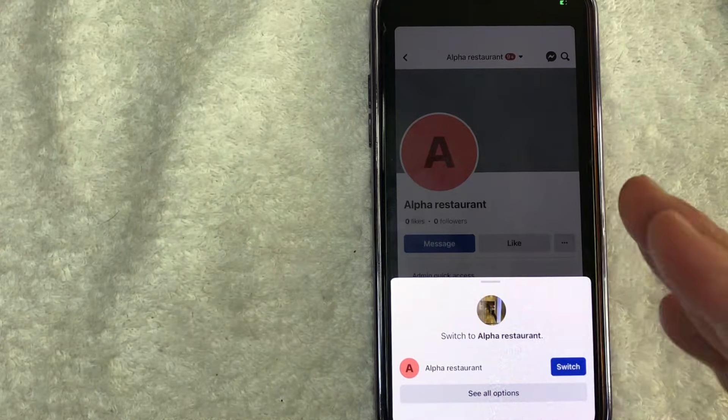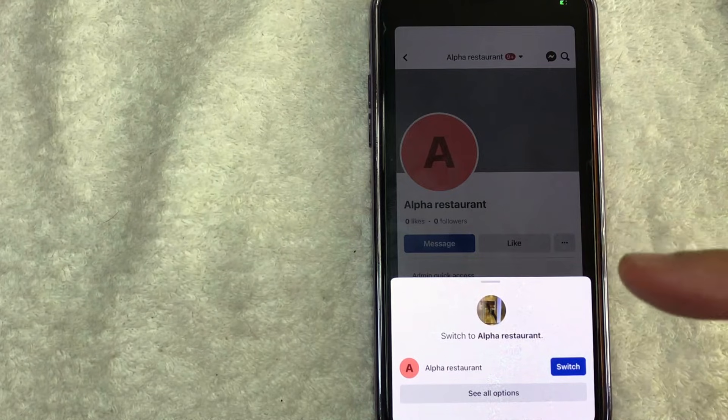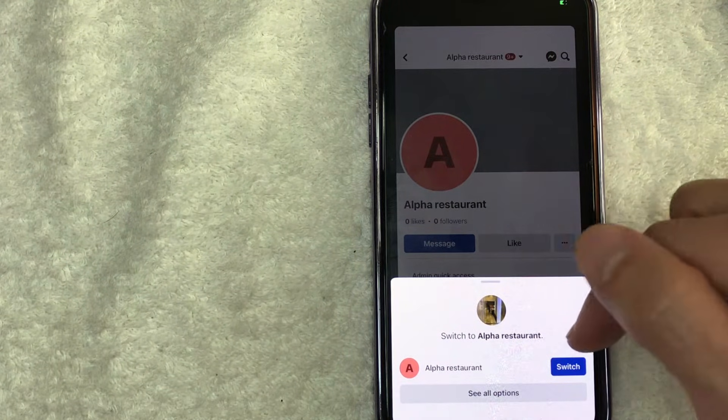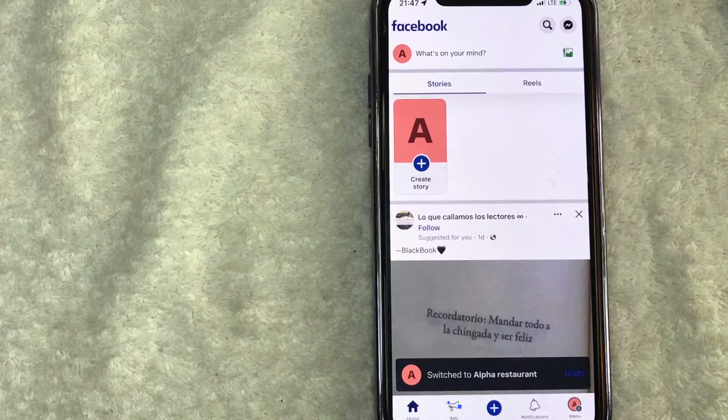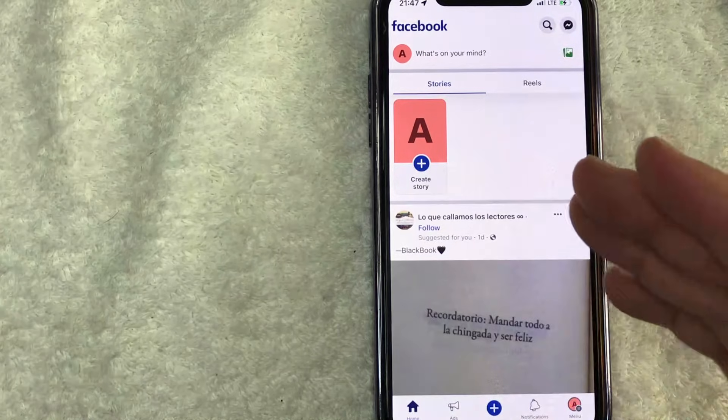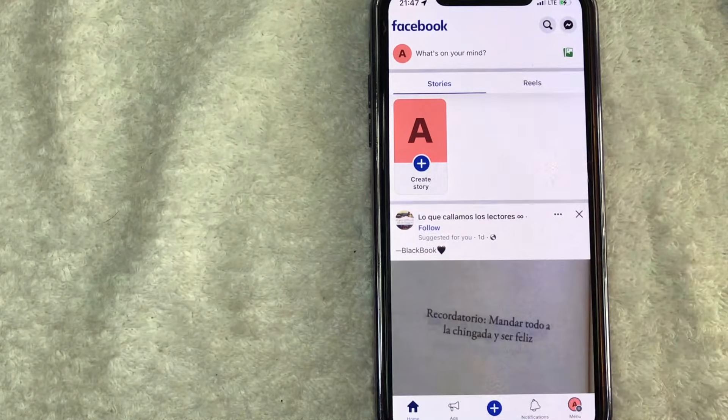Okay. Next Facebook is asking if I would like to switch into my Facebook business page. So you'd want to click on this blue switch button. Okay. Now I am signed in to my Facebook business page, as you can see here.